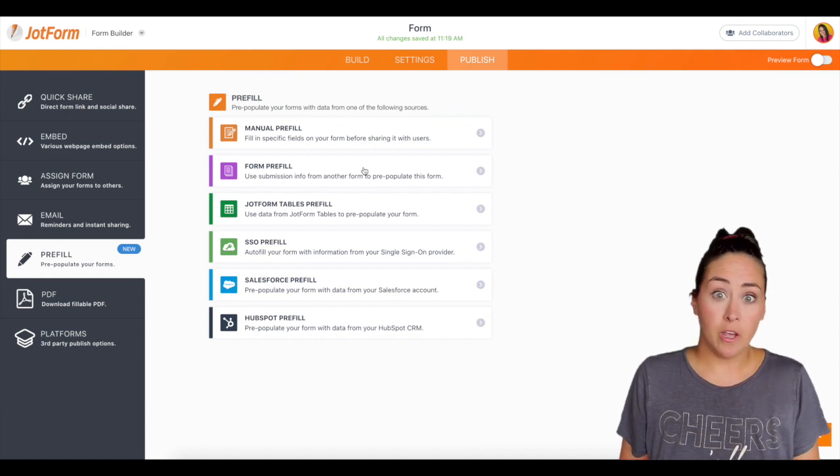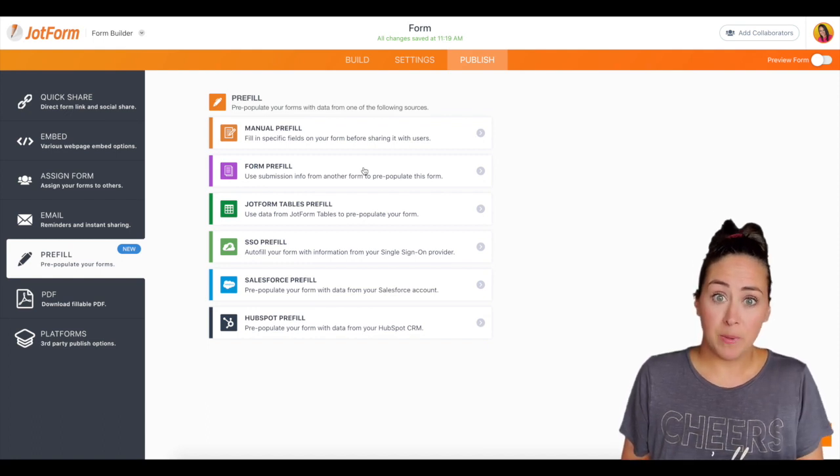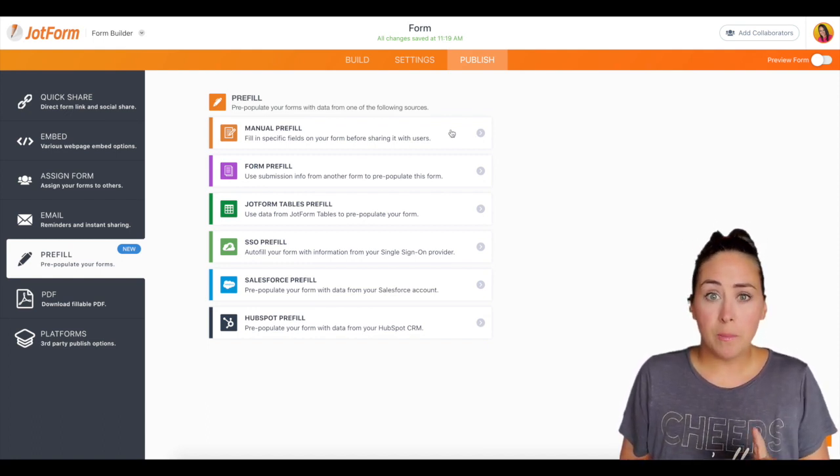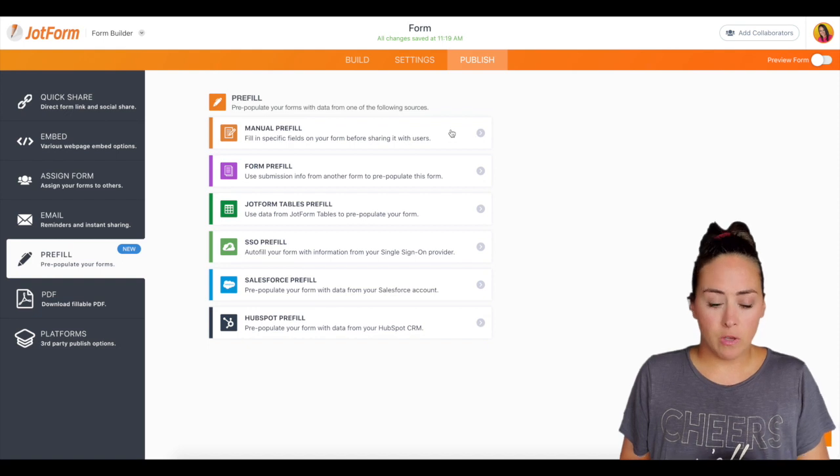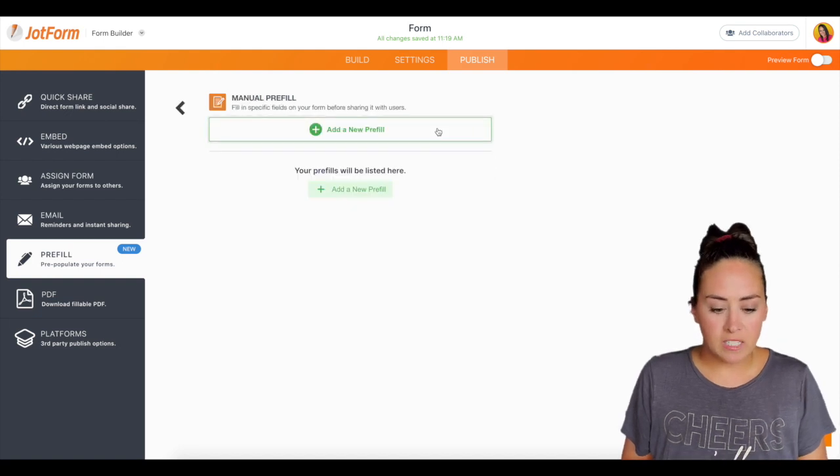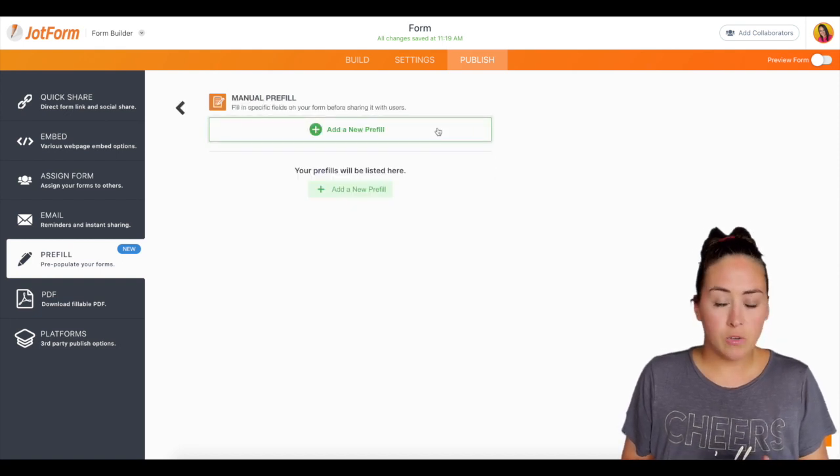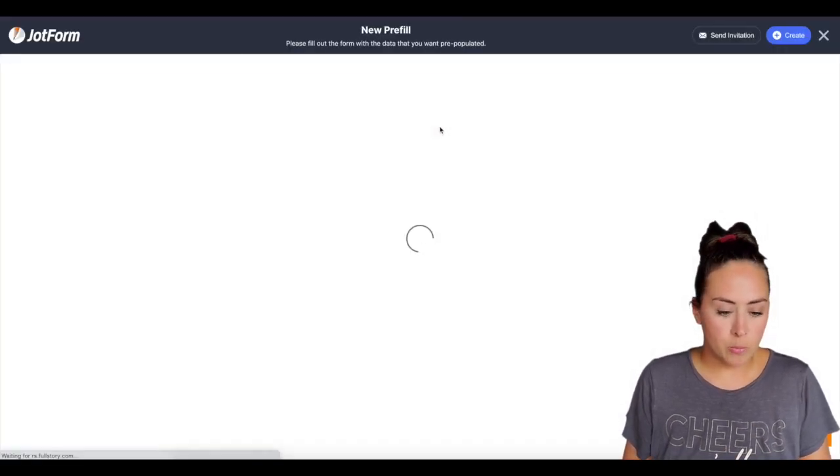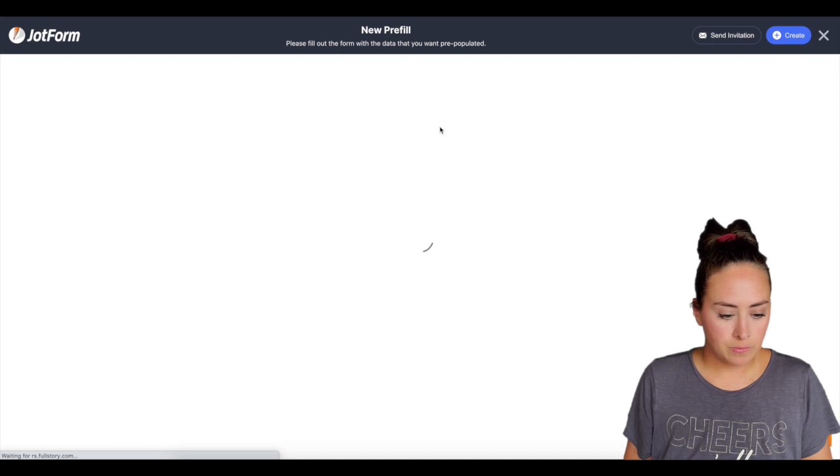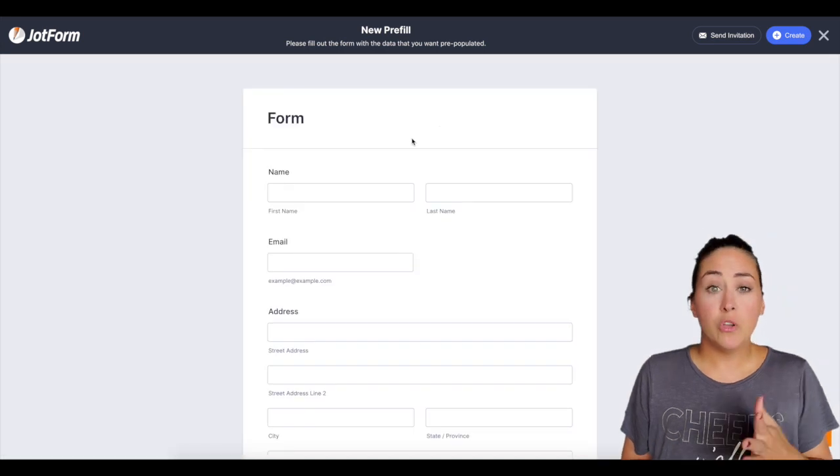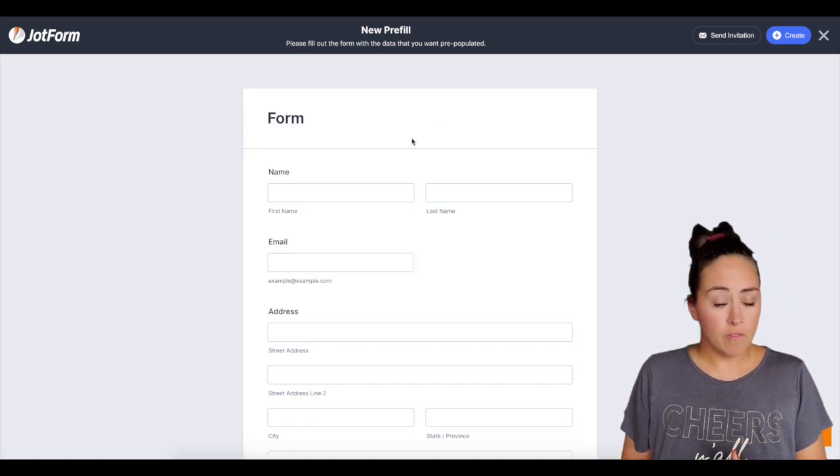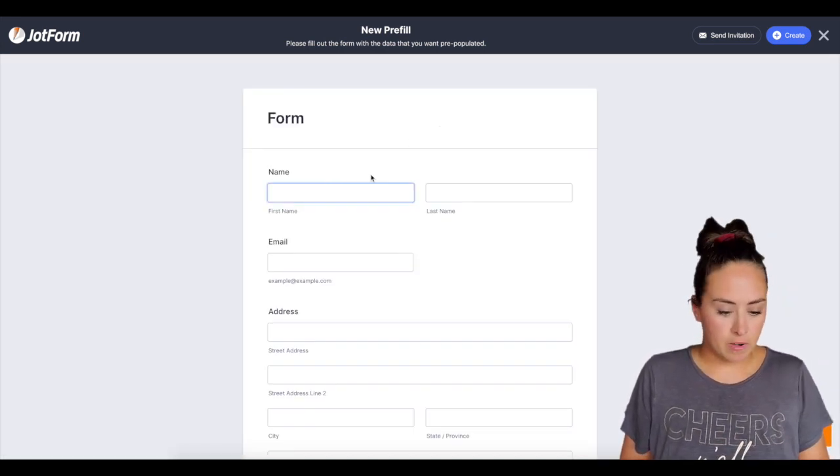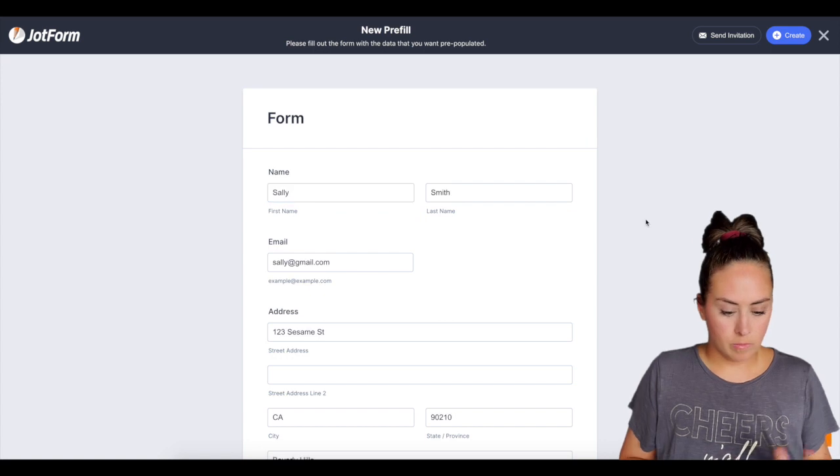I can choose the other forms submissions to pre-populate this one but I'm just going to do the manual pre-fill just to give you an idea of what that looks like. So for the manual, you'll click a new pre-fill and this is where you enter in their information. So I'm going to enter in some dummy information right now.